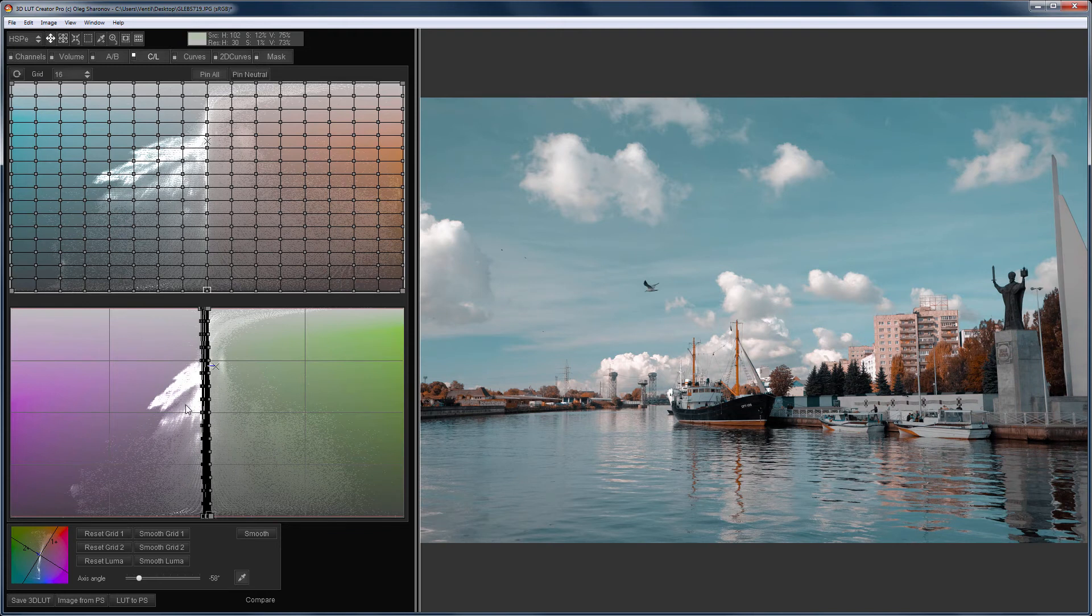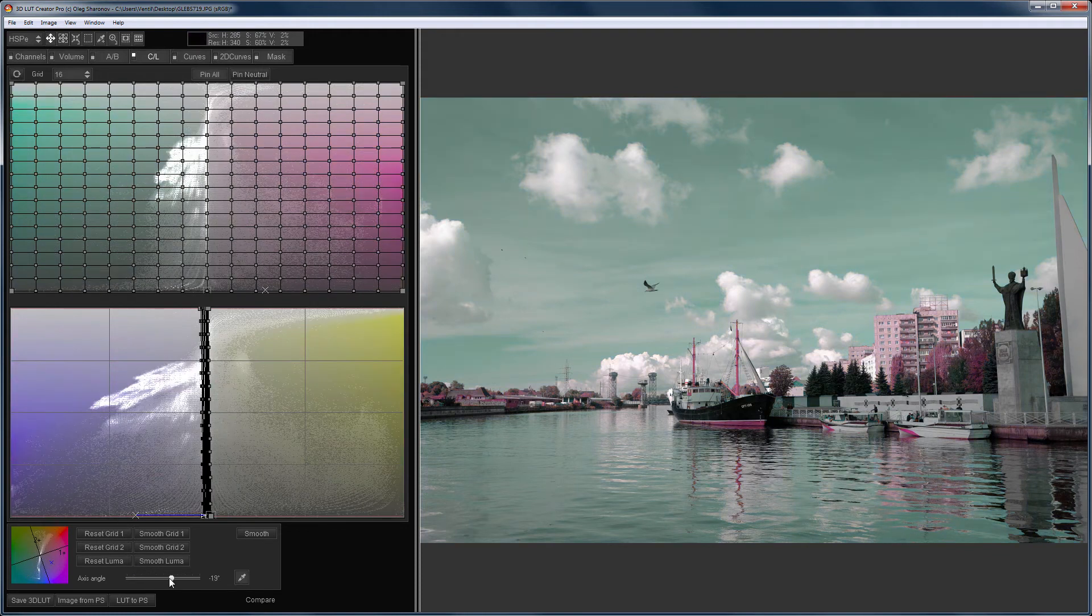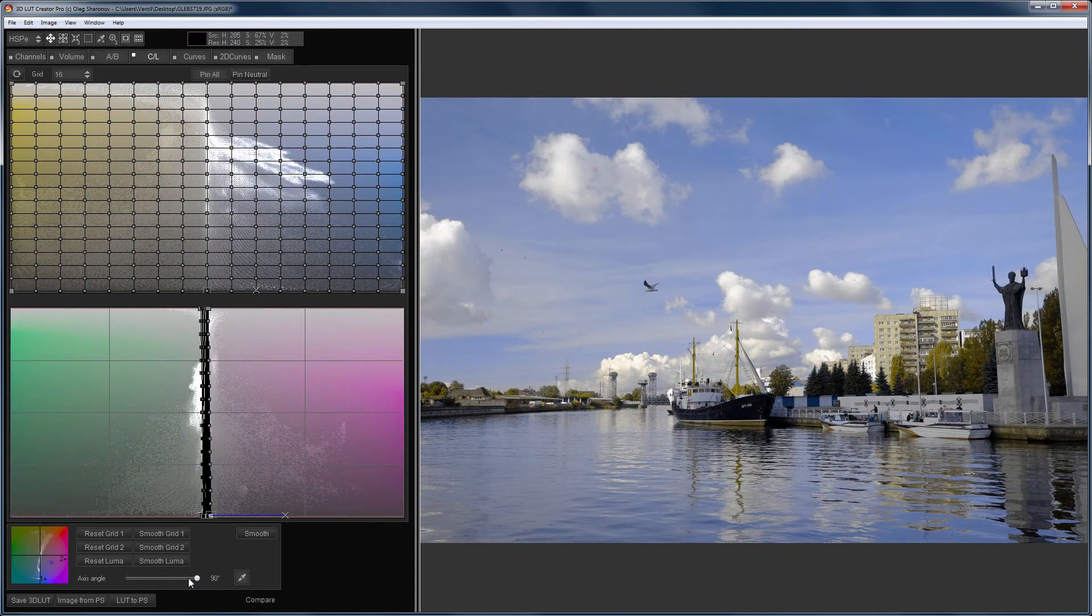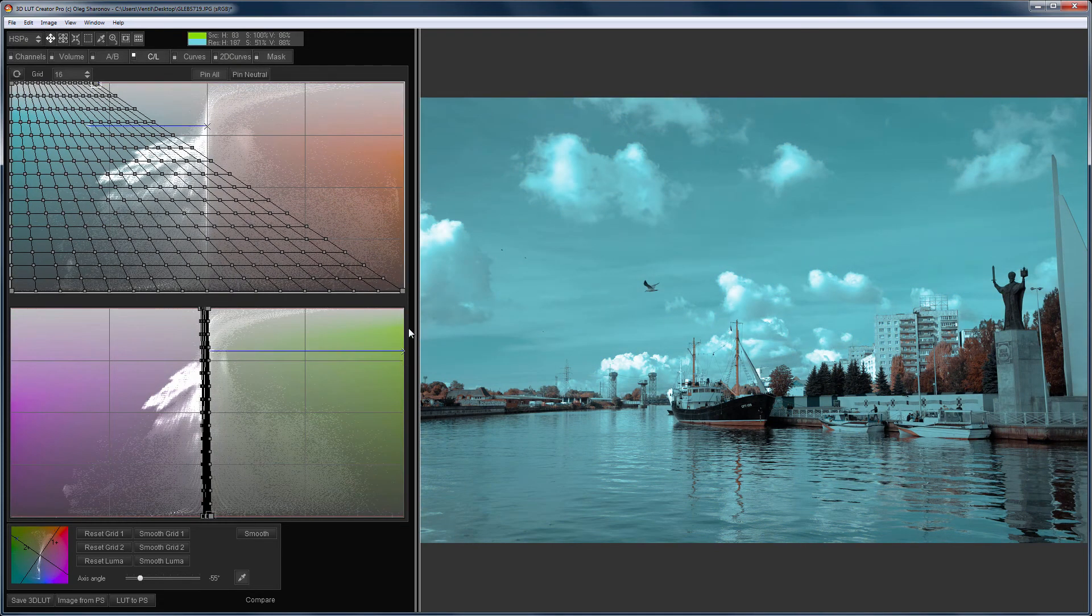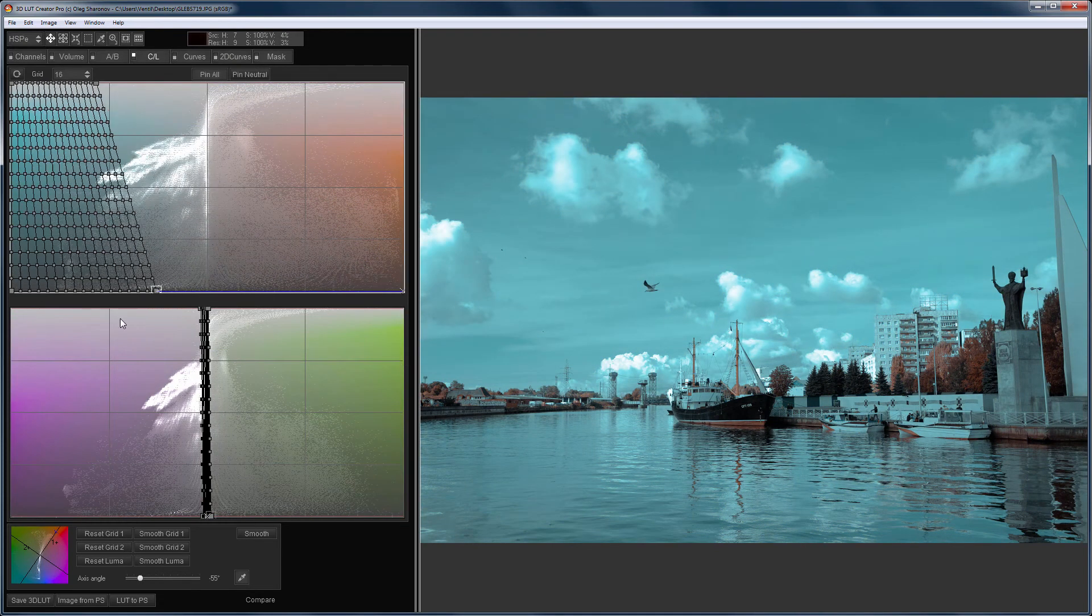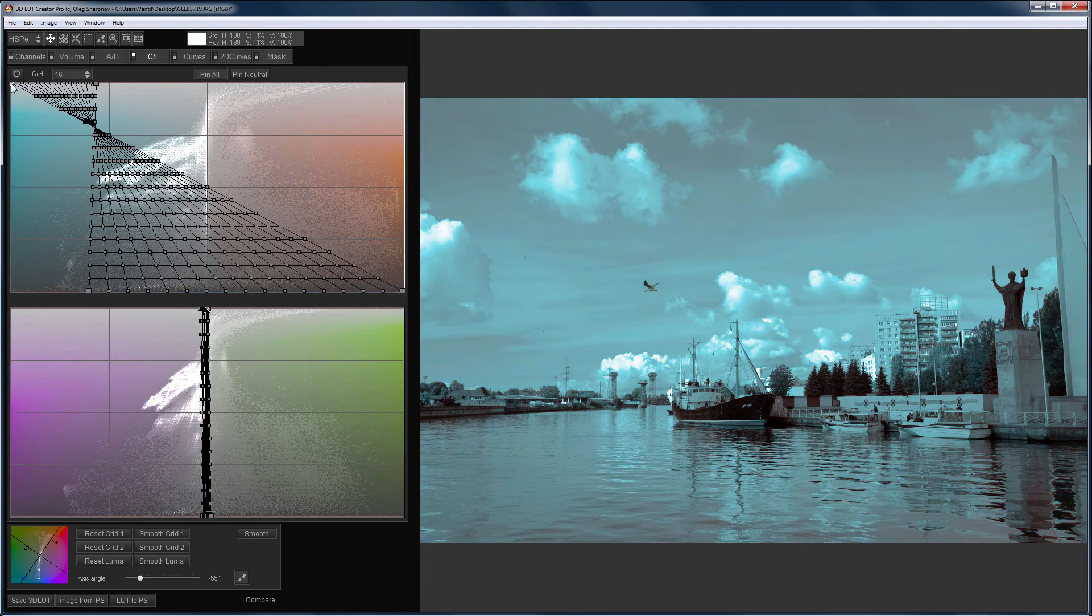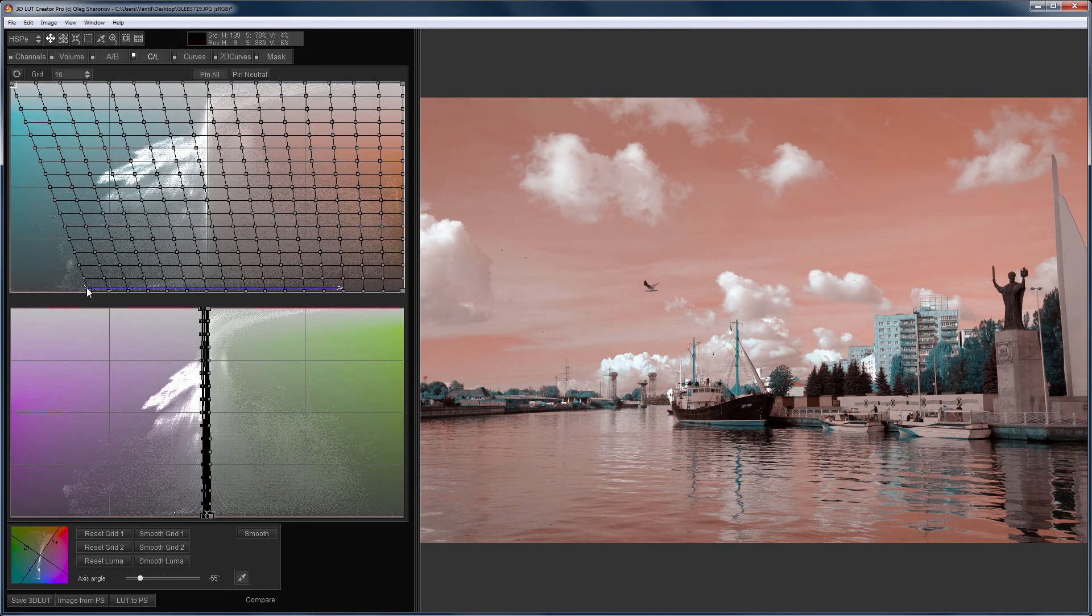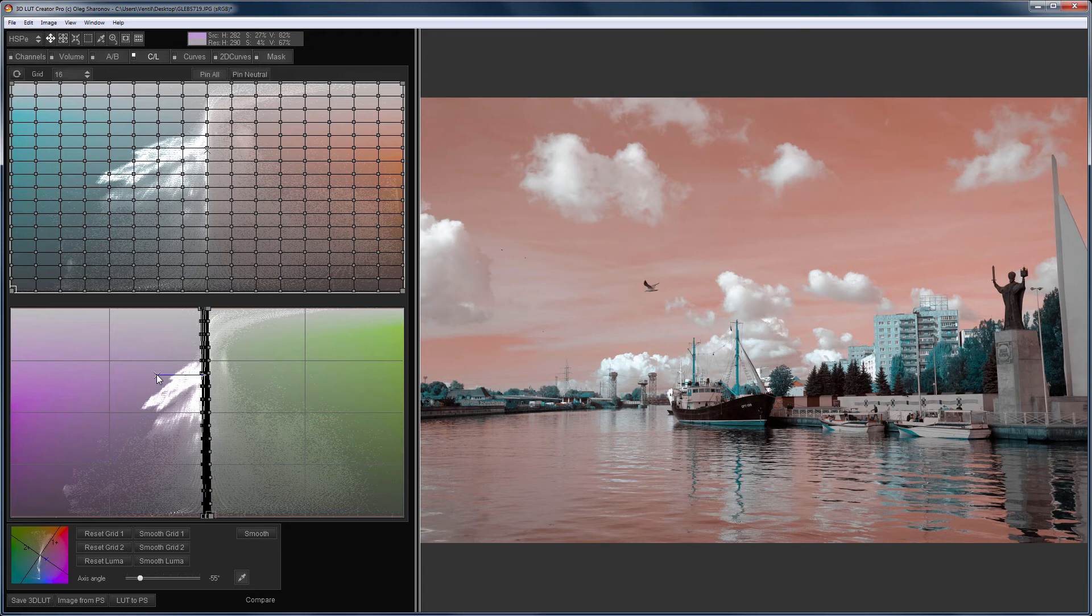Let's say you need to switch the colors in this photo. That is, make the sky orange and paint all the orange objects in turquoise. This cannot be achieved by rotating the axis of the grids. But I can swap the top grid horizontally. Now the sky has turned orange and everything else is turquoise. Here's the before and after.